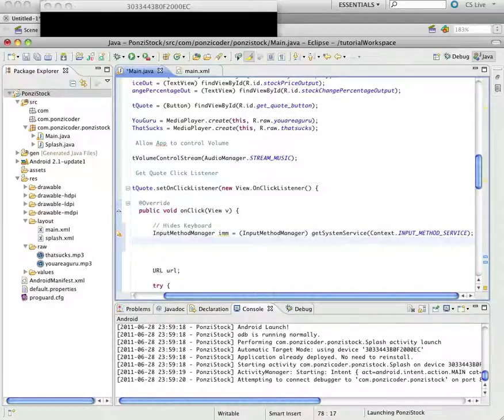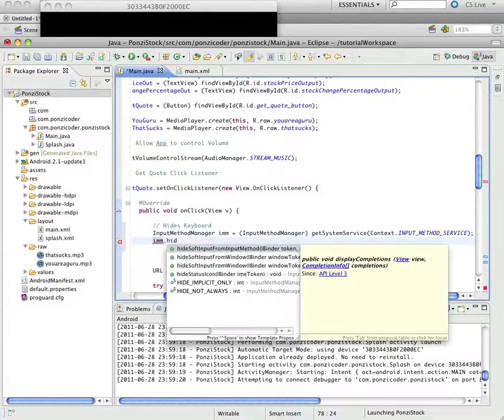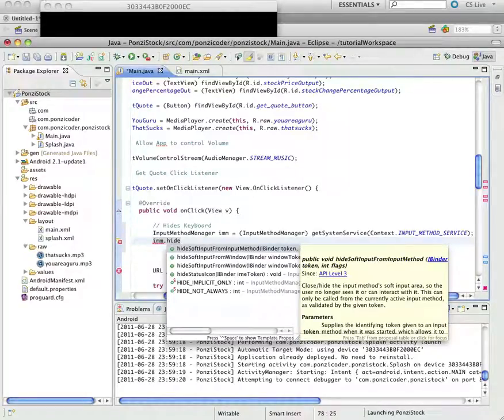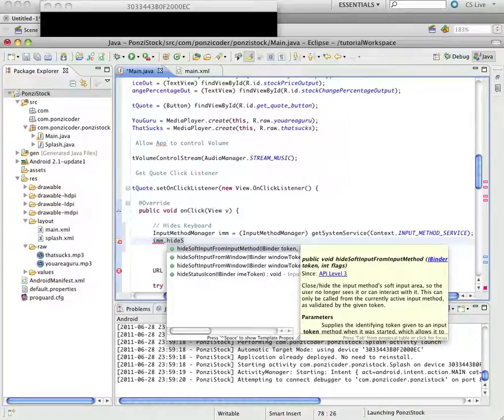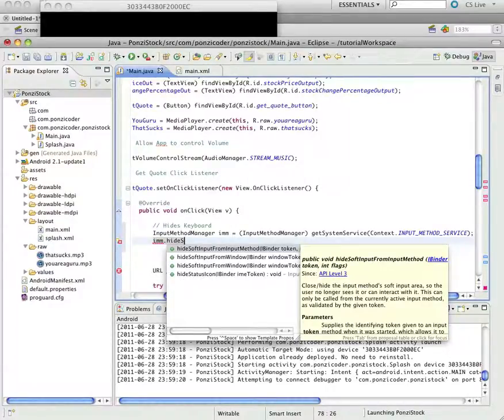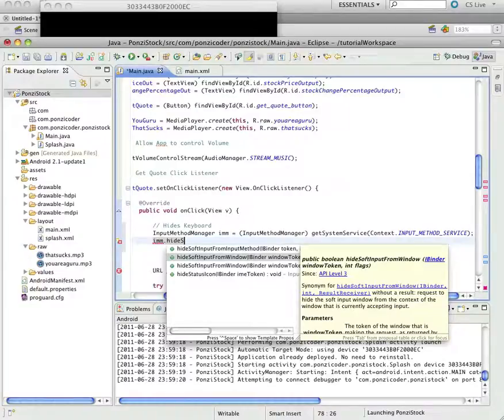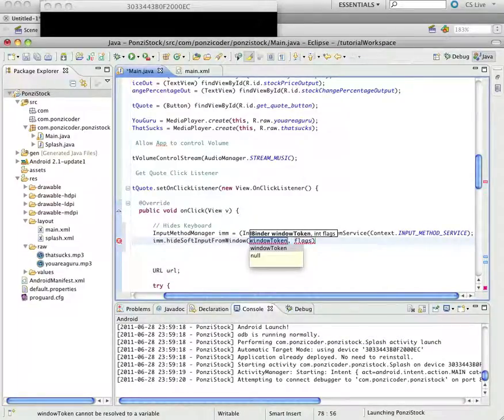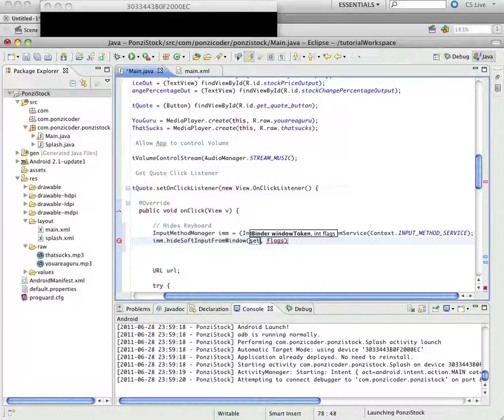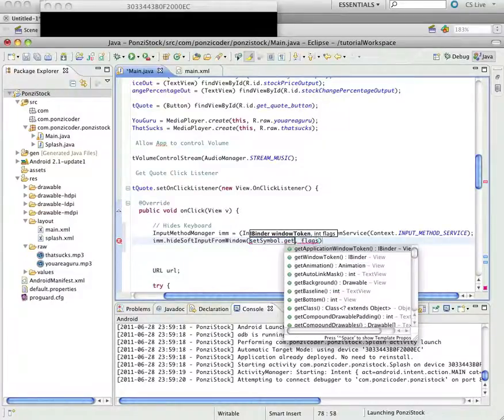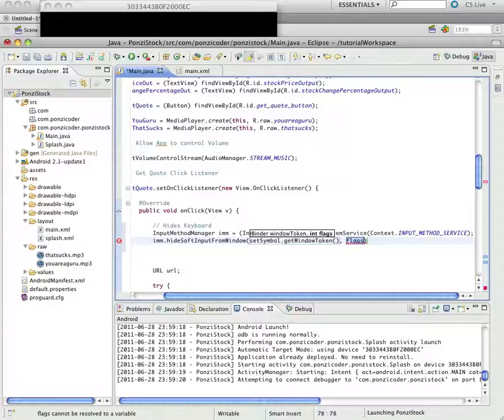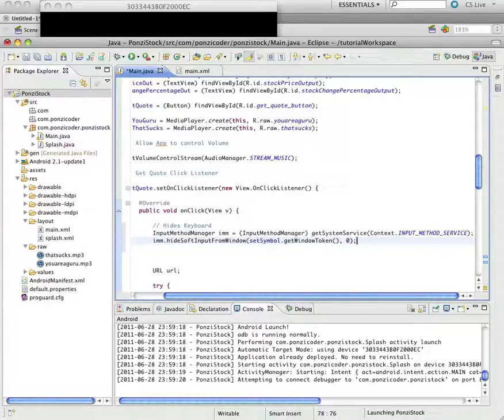And then we're going to use that reference variable, IMM, and we're going to use another method, hide soft input from window, and make sure you get the right one. And, there we go, and we're going to pass it the set symbol to get this get window token method, and the flags we're just going to have equal to zero. Once again, just know that this works, and we'll move on.